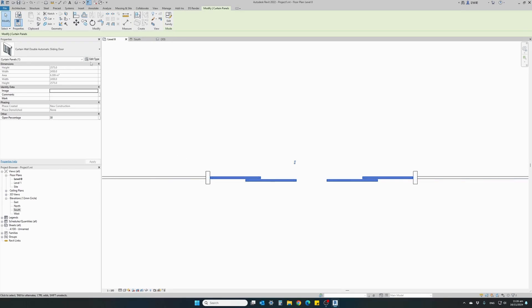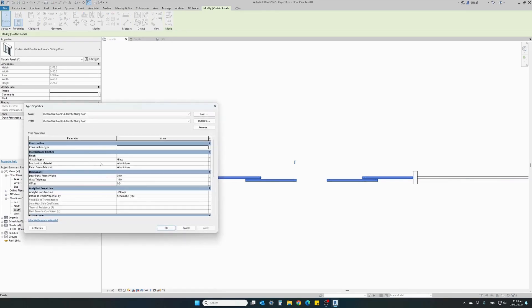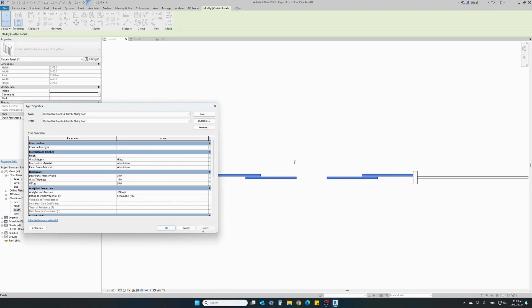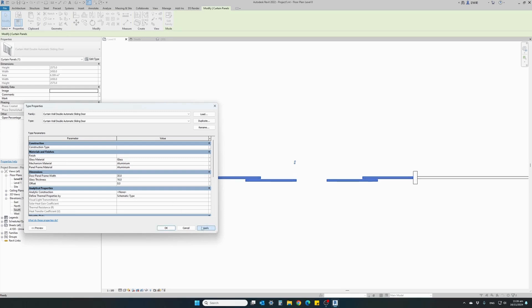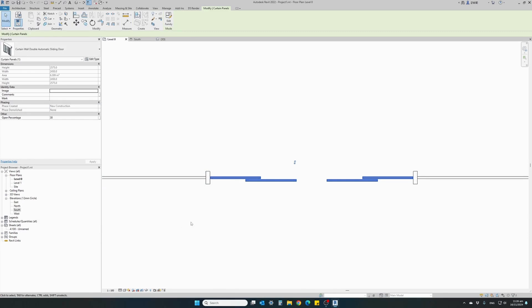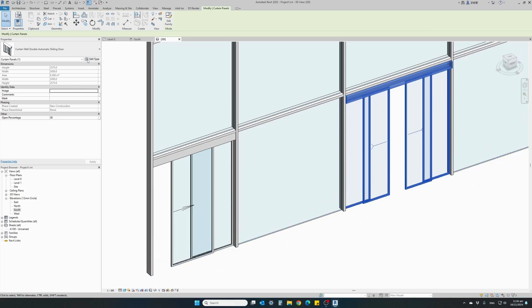If we want to change the offset, let's make it 30 and see what happens. It will offset the door backwards by 30 millimeters. Let's bring it back to zero. So this is one of the parameters. We can offset the door in relation to the curtain wall center line.